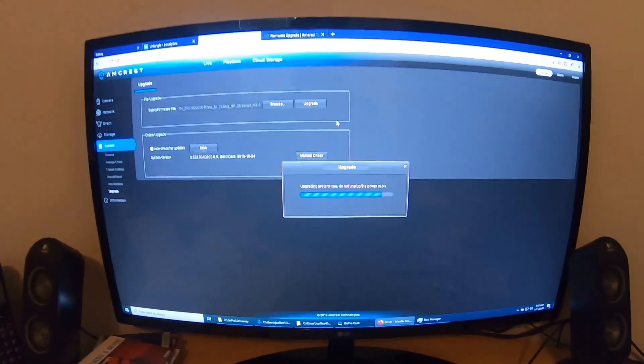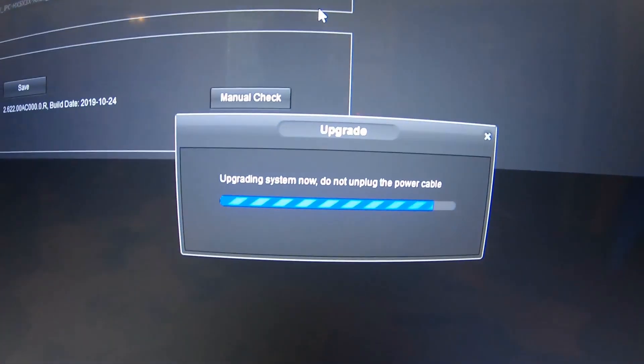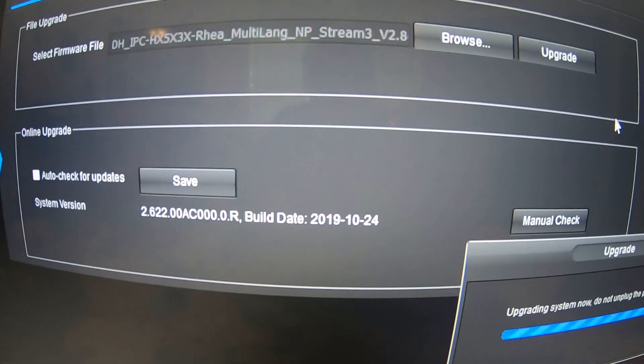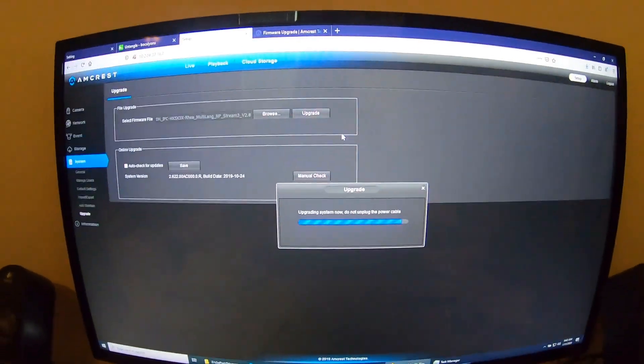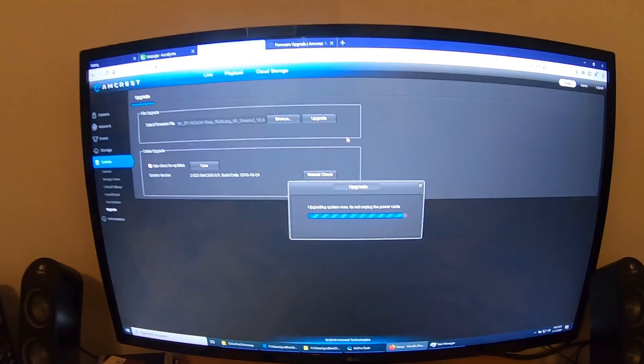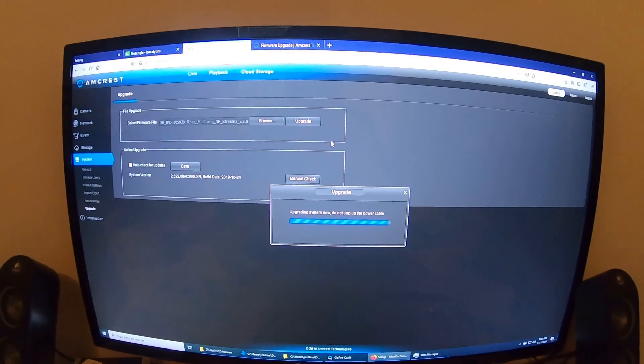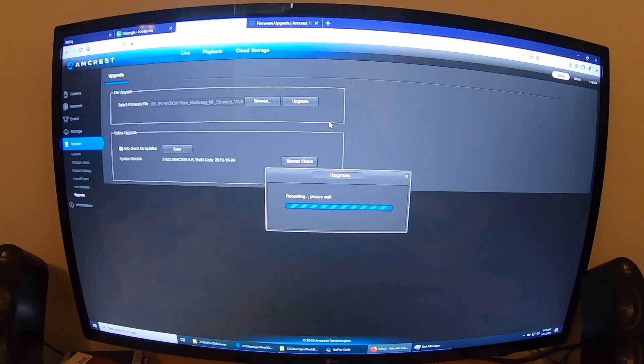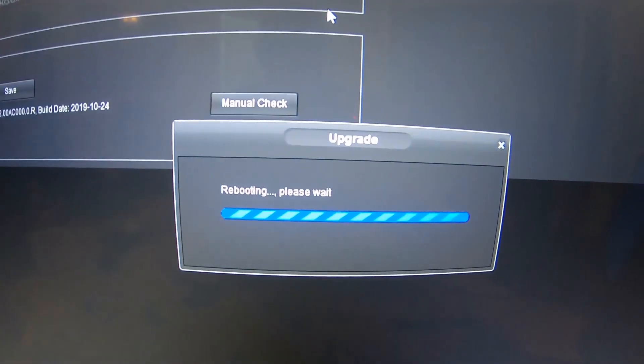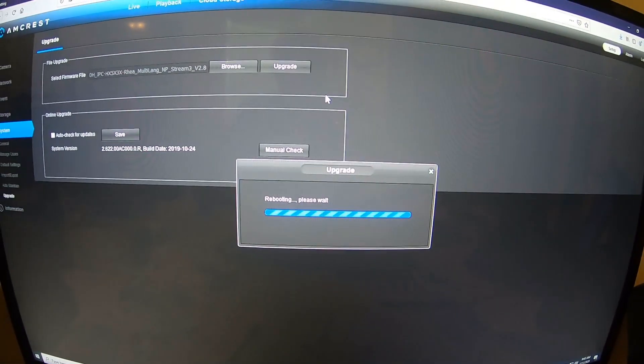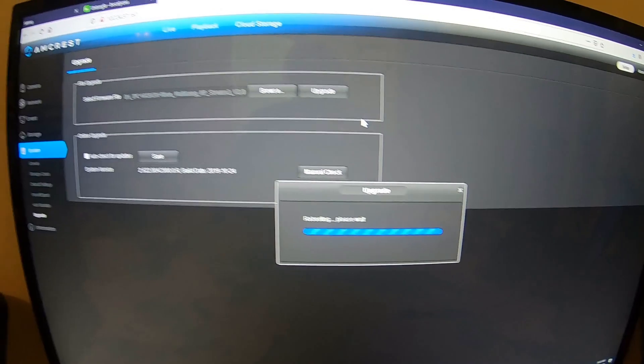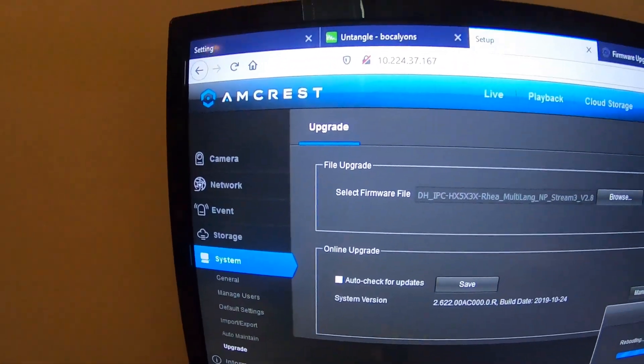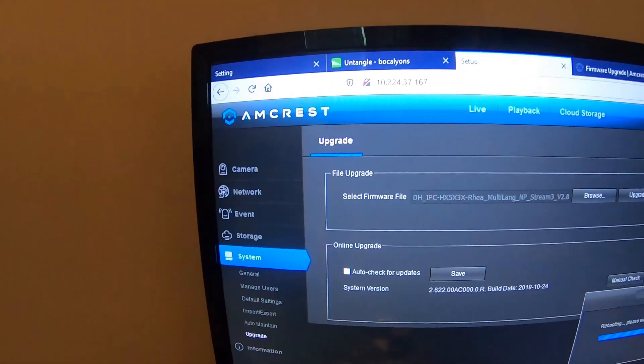And again, this firmware, I highly suspect, is made by Dahua. So, the firmware upgrade is complete. It's rebooting. We'll pick it up when the reboot is done. It should look very different. And we should have that face detection, and all that stuff along the left side. Okay, we're loading. Slowly. There we go.